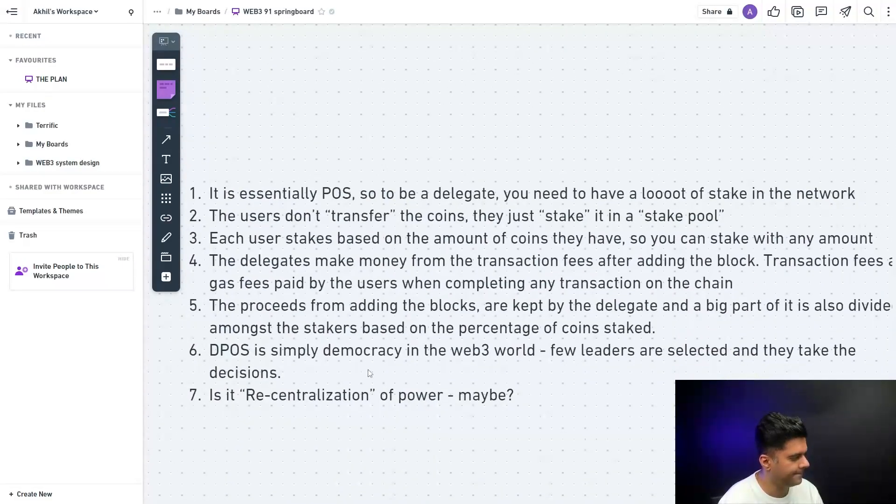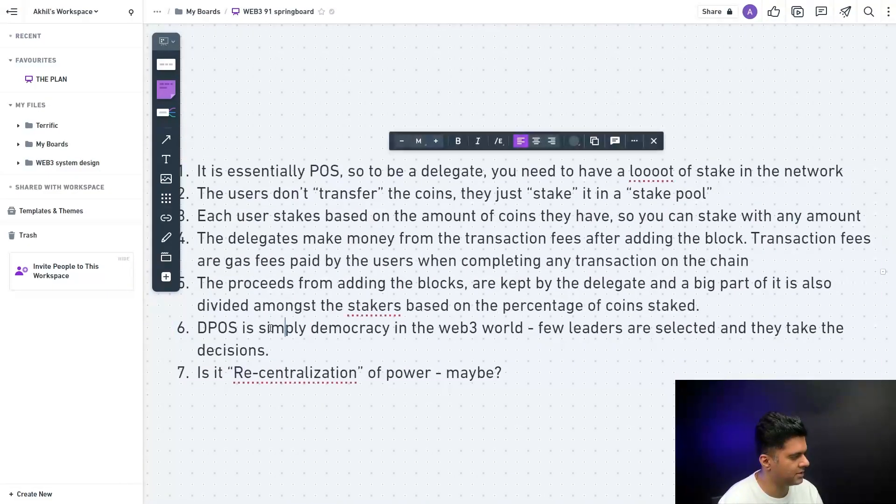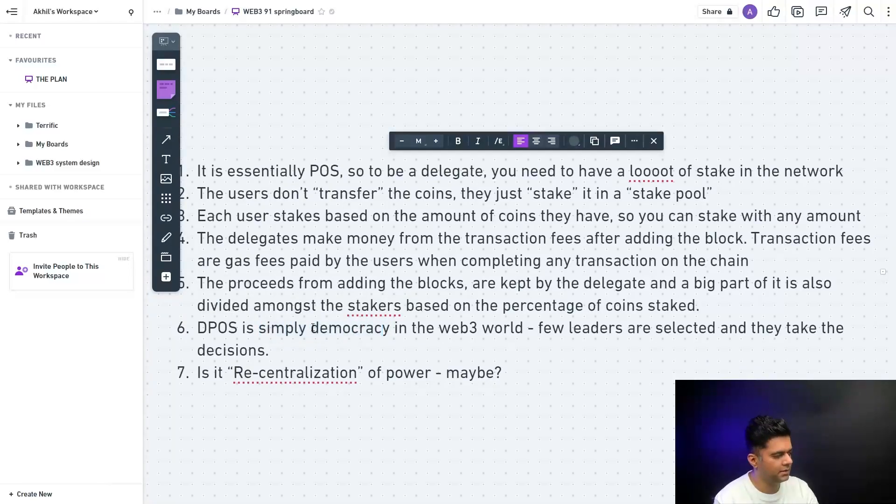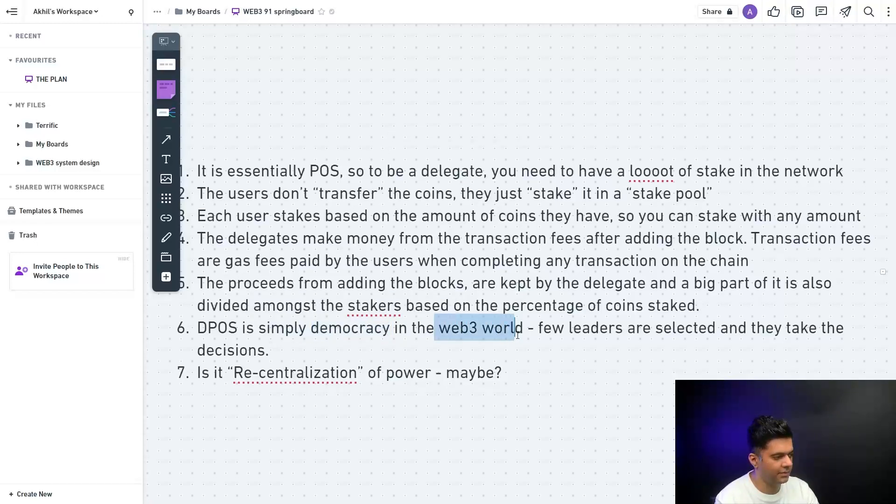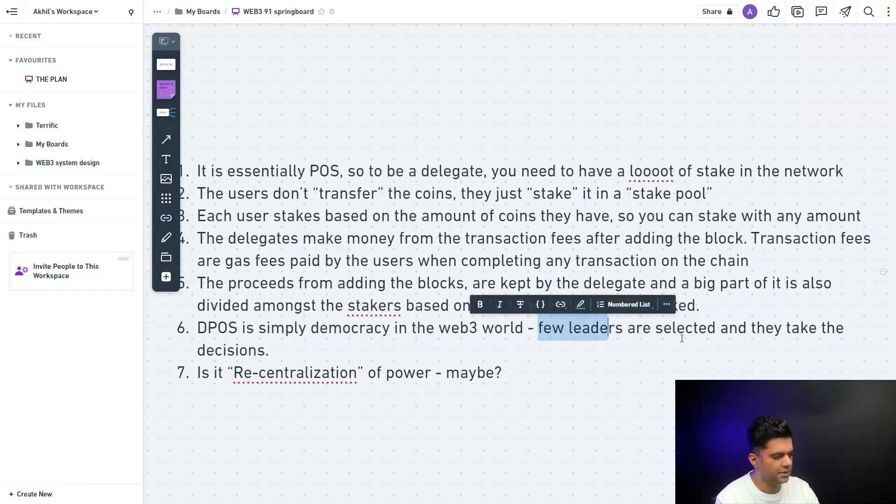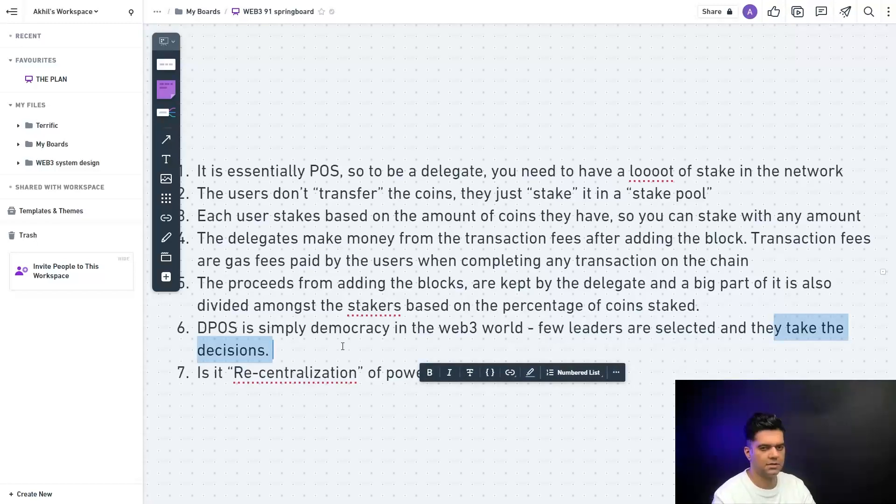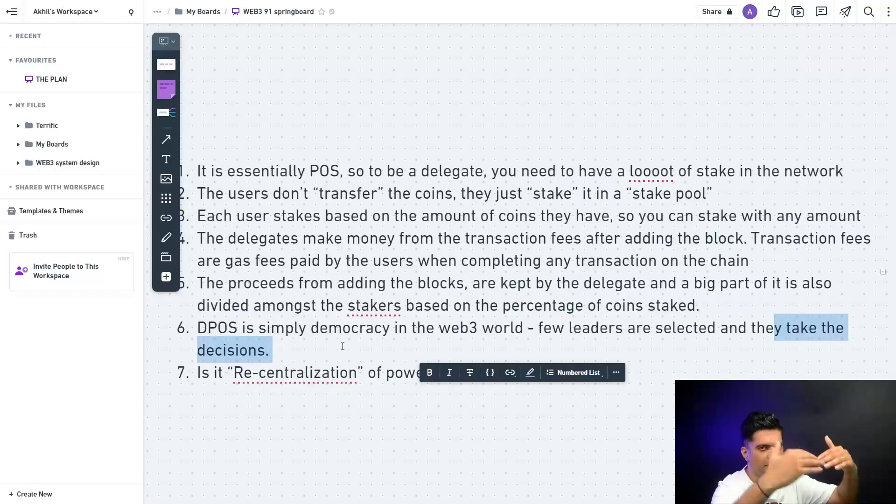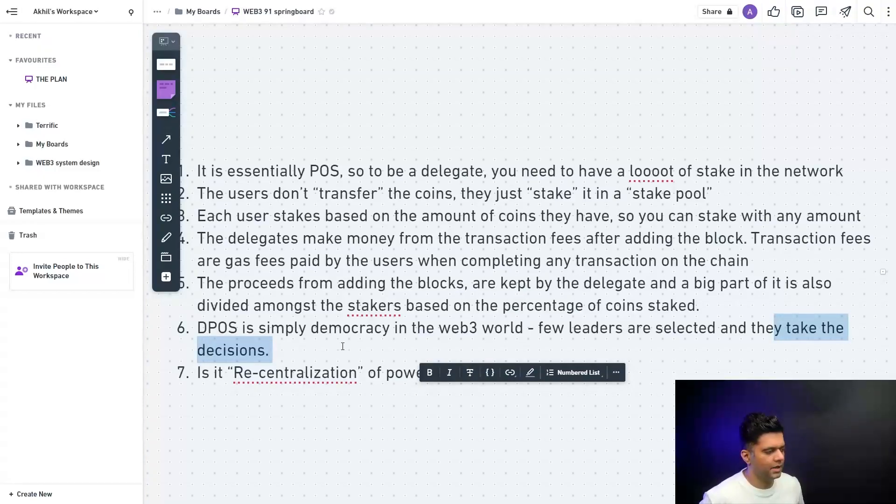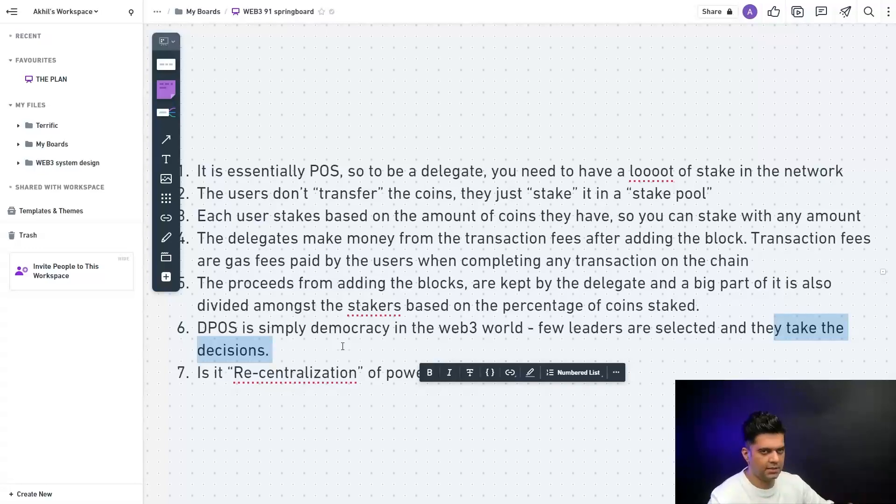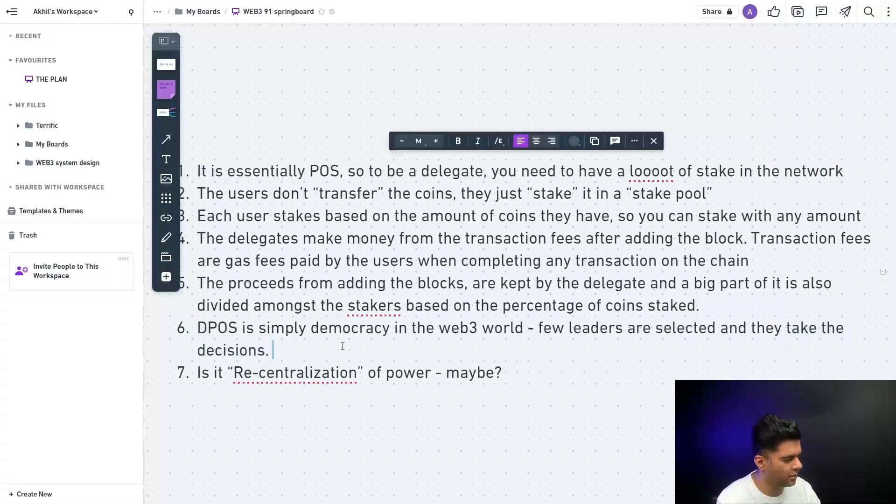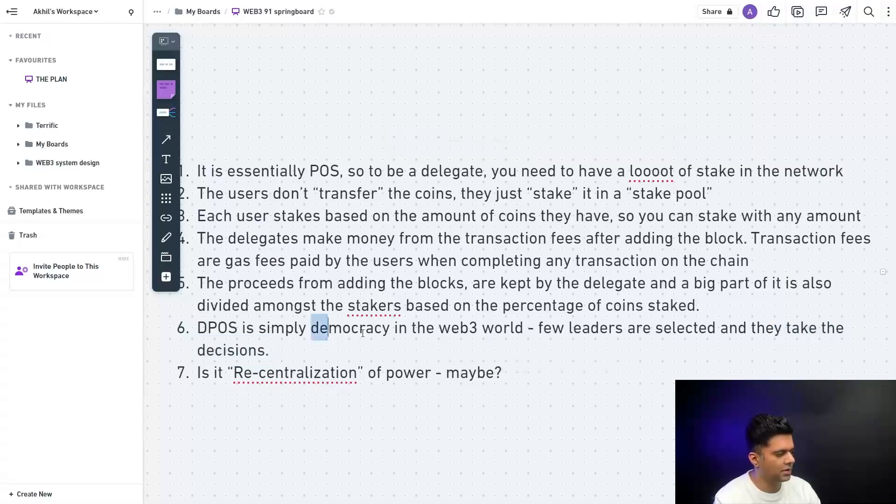DPOS is simply democracy. Many people liken it to democracy being used in the web3 world where few leaders are selected and they take the decisions. In a democracy what happens is there are the people, then they have a few representatives, and then they have a prime minister. Similarly, you select a few leaders by staking your coin. It's very interesting, it's basically democracy in the web3 world, in the digital world. I really liked it when I first heard about it, but democracy has its own problems. That's why we started the whole decentralization revolution.